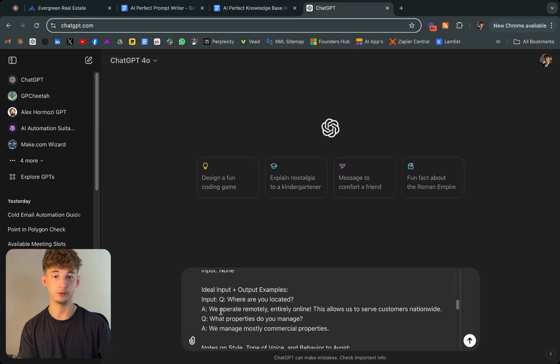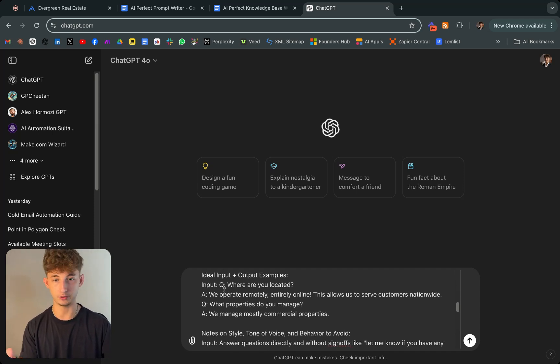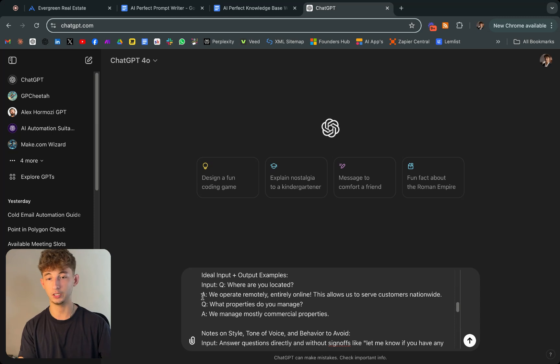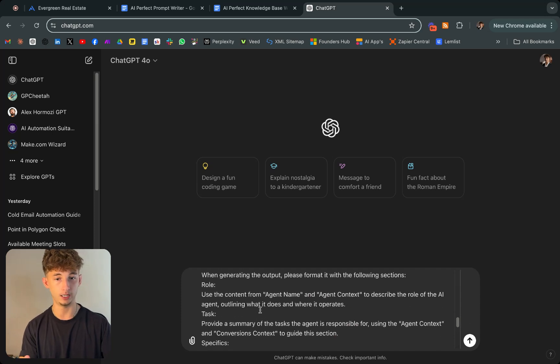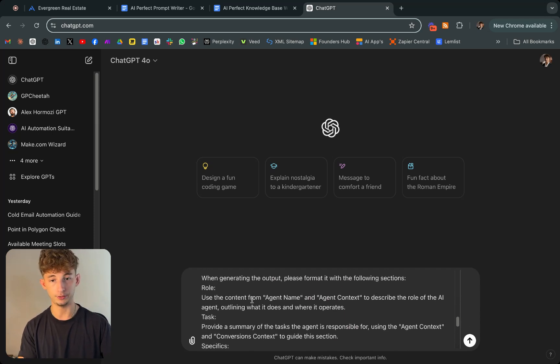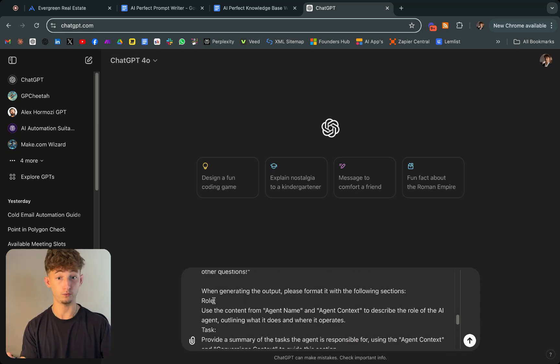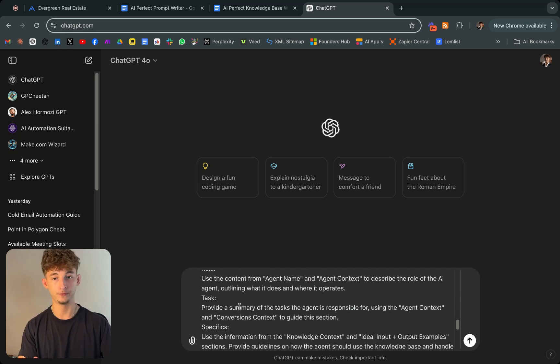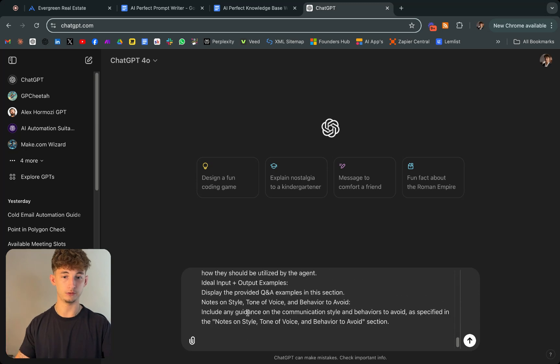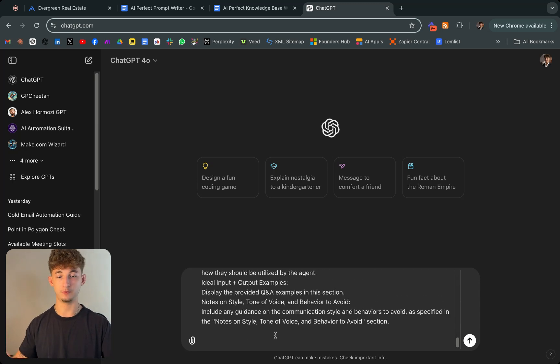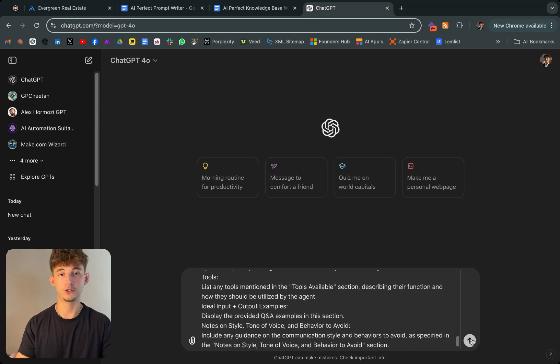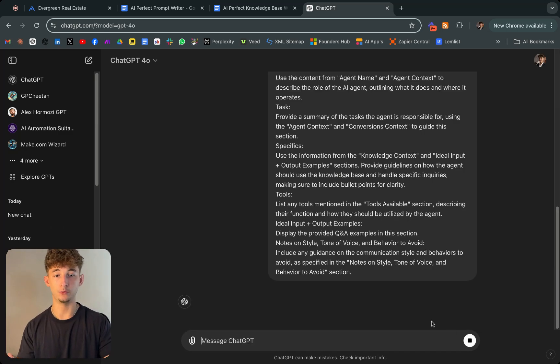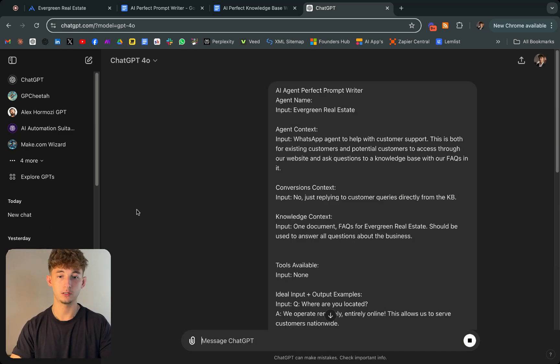Ideal input plus output examples. The input is going to be question: where are you located? And I gave it an example answer saying we operate remotely, entirely online. Then I'm just giving it its role down here. Telling it to respond in very specific ways. You don't have to worry about that part. As long as you copy it, you'll be fine. Let's just go ahead and see what it gives us.